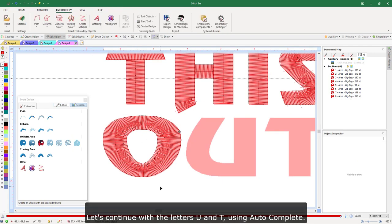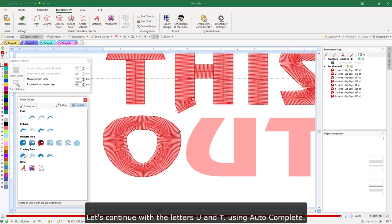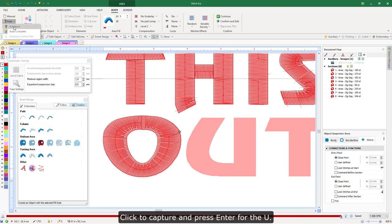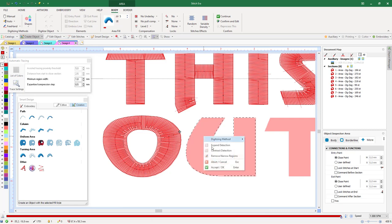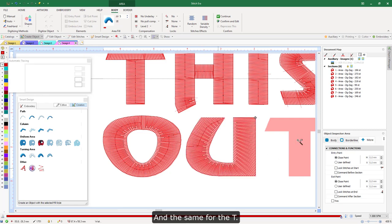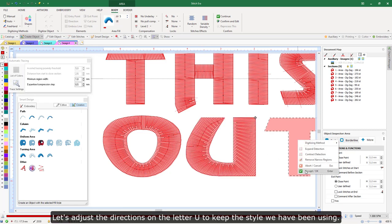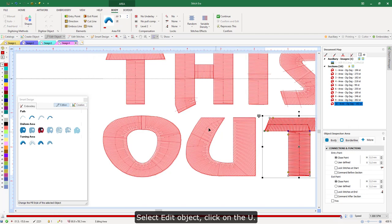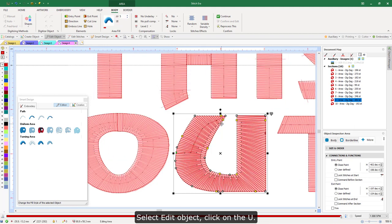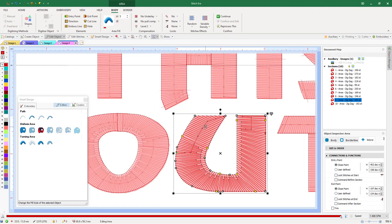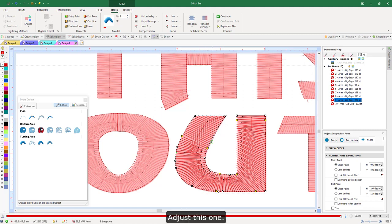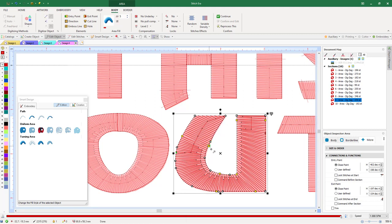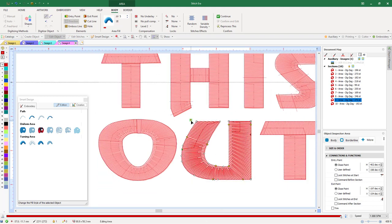Let's continue with the letters U and T using auto-complete. Click to capture and press Enter for the U, and the same for the T. Let's adjust the directions on the letter U to keep the style we have been using. Select Edit Object, click on the U, delete this direction, adjust this one, and add one here and here.